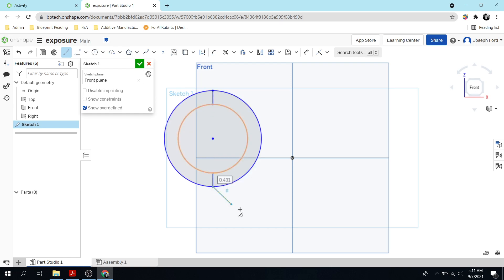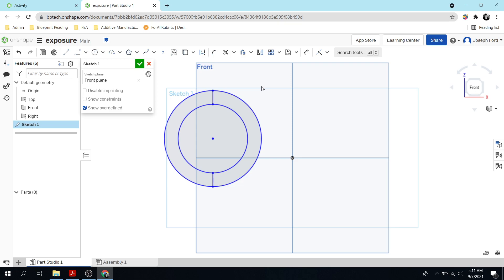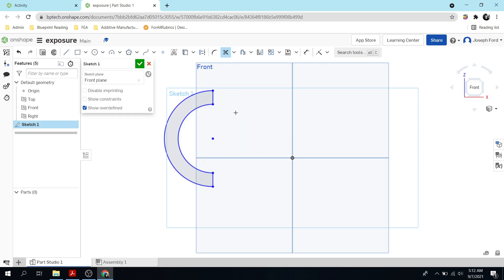Now I'm going to use the trim function — the scissors up here. Notice if you hover over it there's an M, that's the hot key for it. You can just hit M and it toggles on the trimming feature; hit M again to toggle it off. Same with circle — C toggles the circle on and off. Once you learn the program these hot keys come in handy. So I'll hit M for trim and click on the two circle segments on the outside.